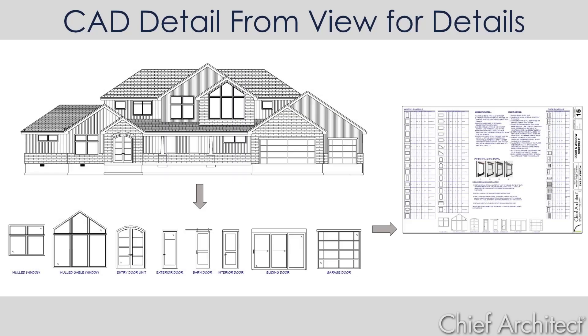In this video segment, we'll look at using the CAD to view tool for the purpose of creating details for your construction drawings.